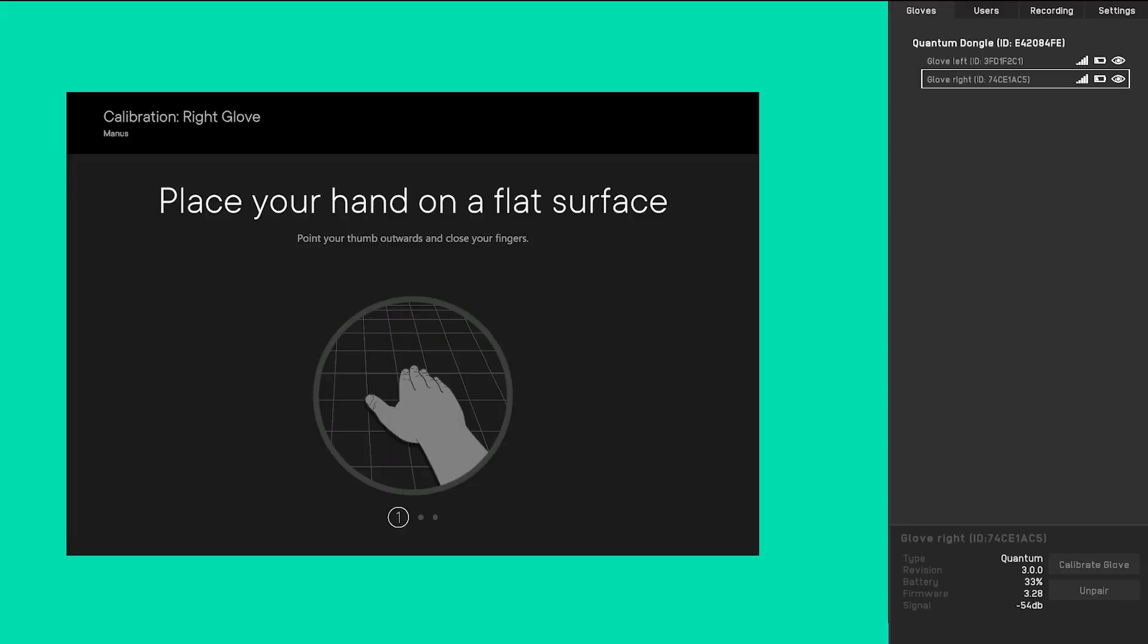For each pose, you will see a preview where you will have time to mimic the pose, and during the second step, the pose will be recorded. During the calibration, please mimic the poses in a comfortable fashion.